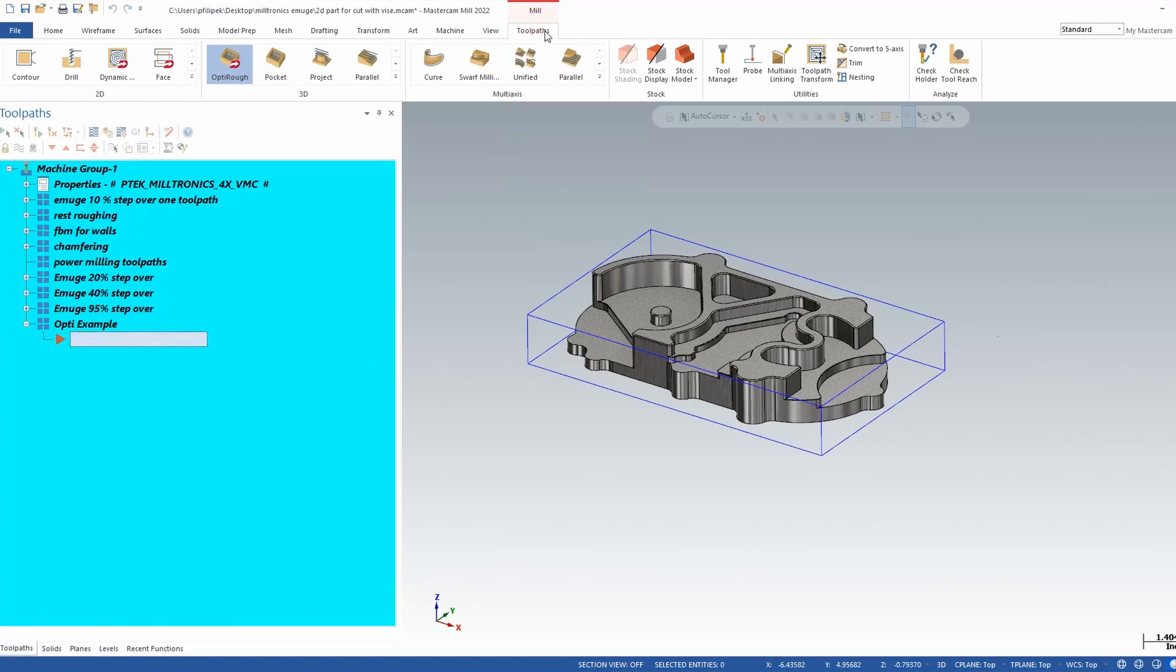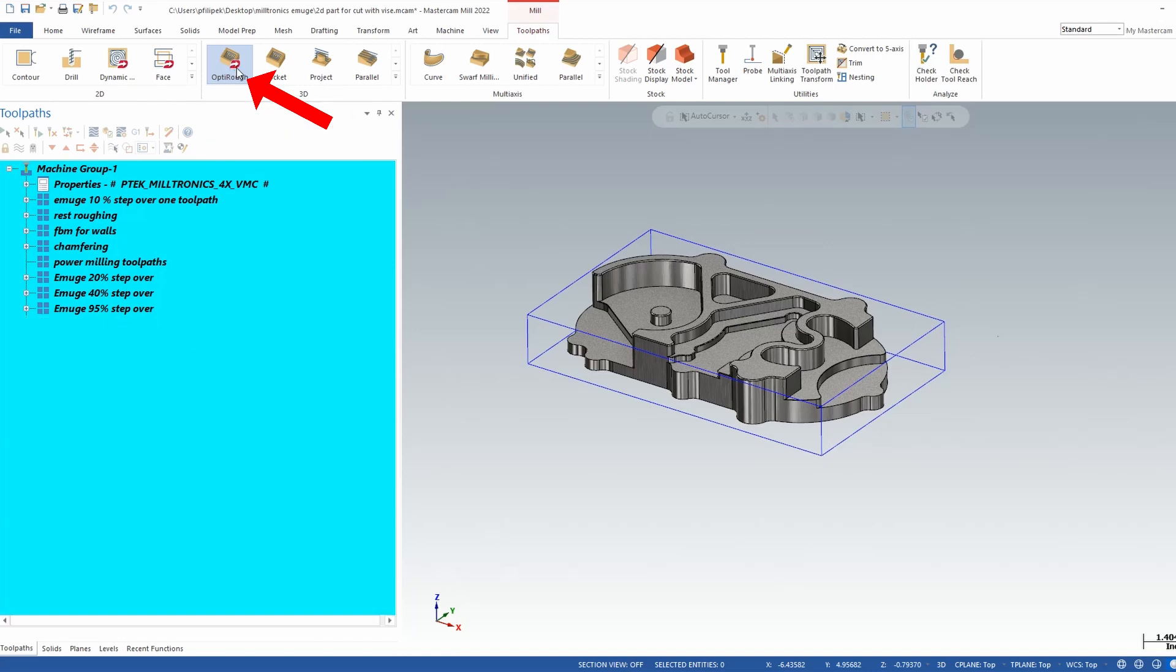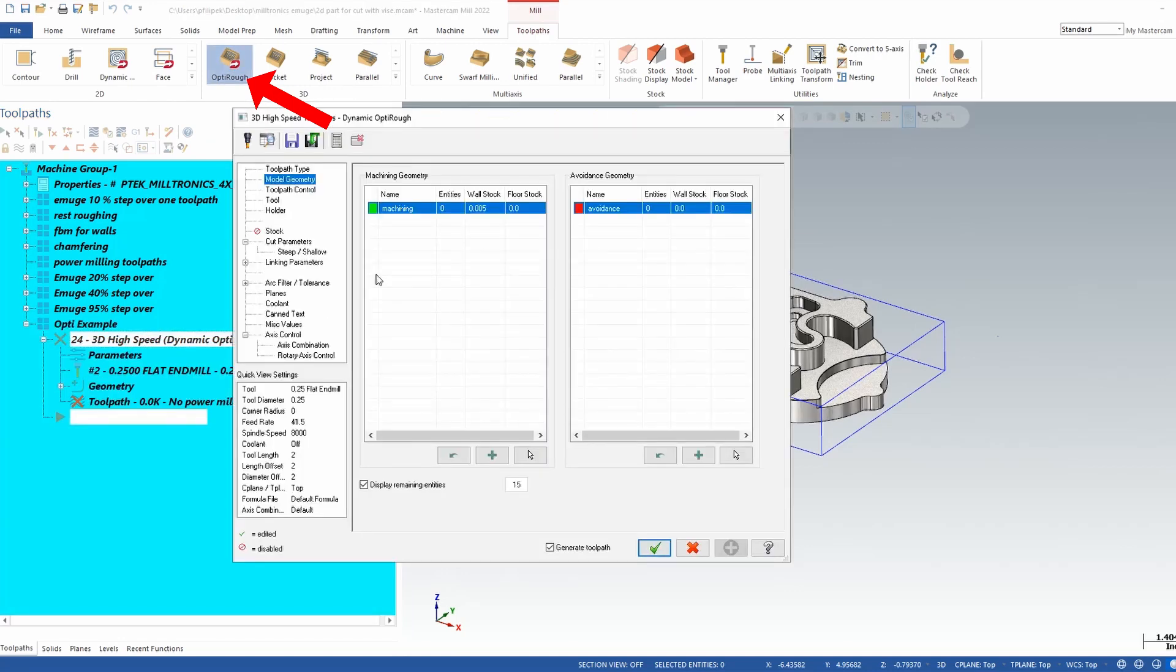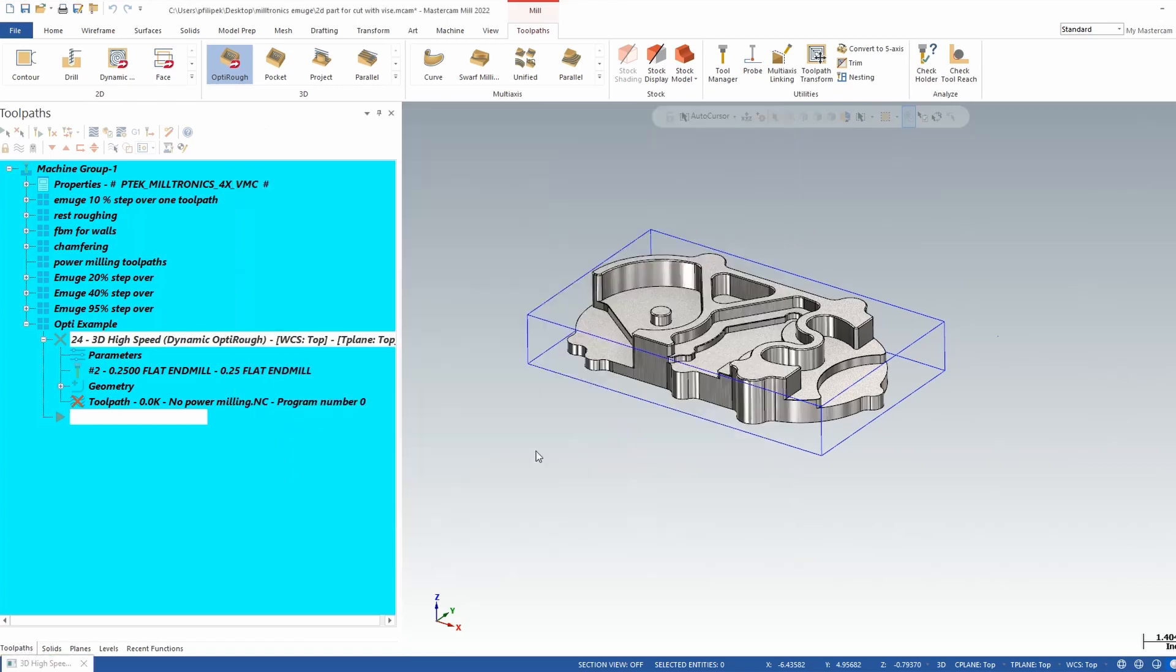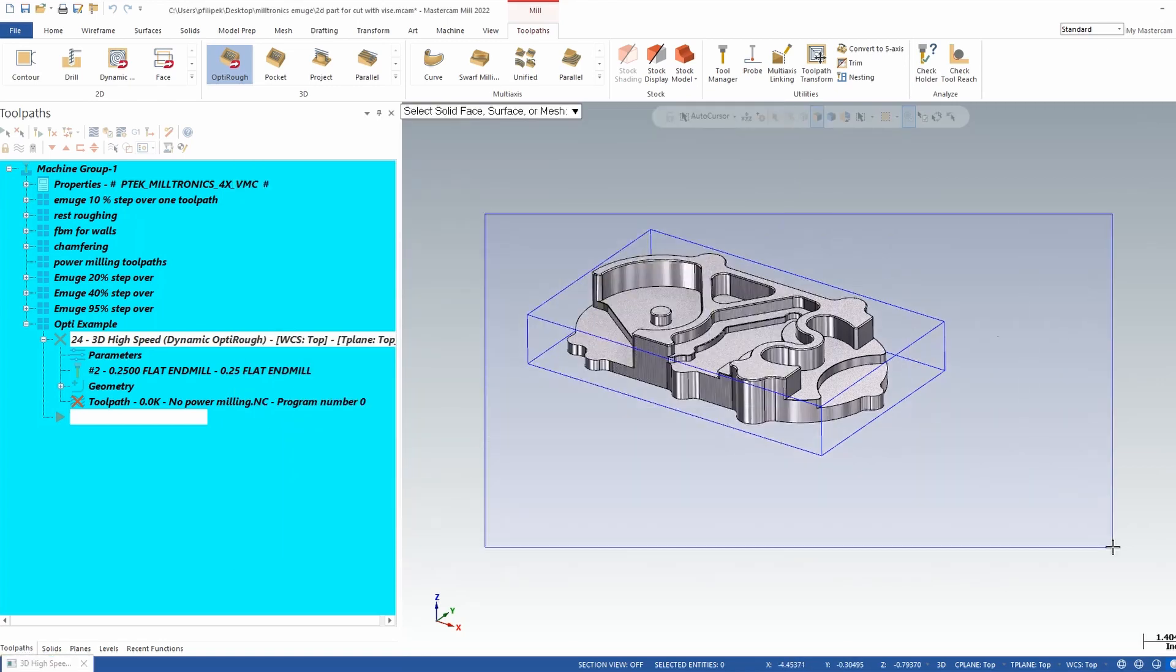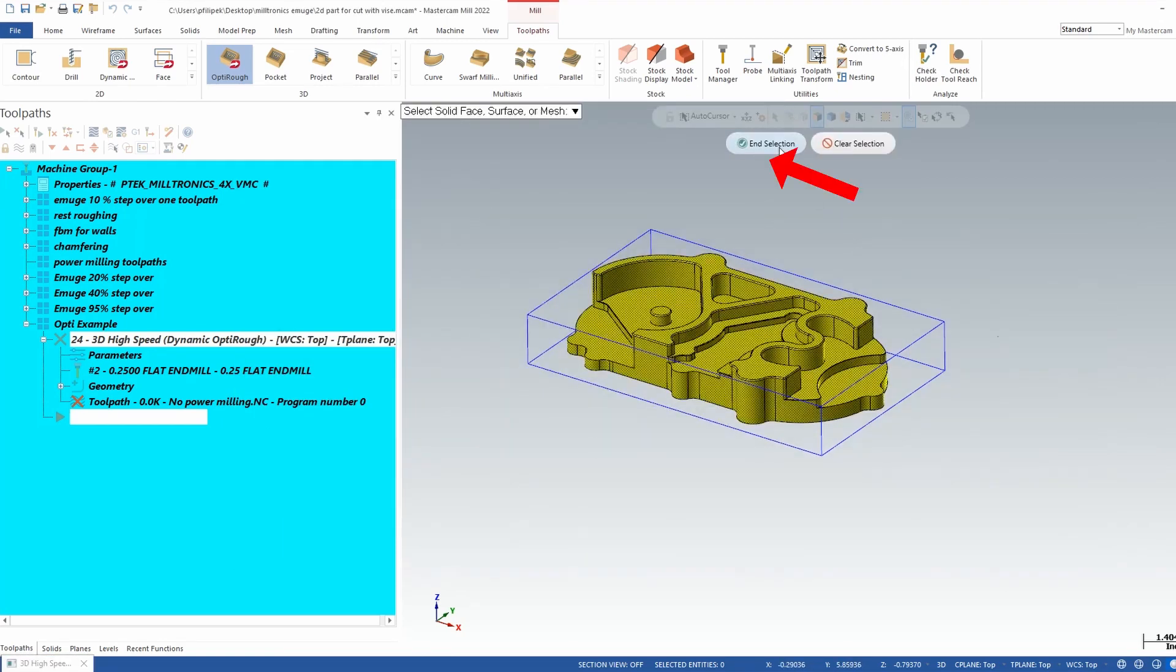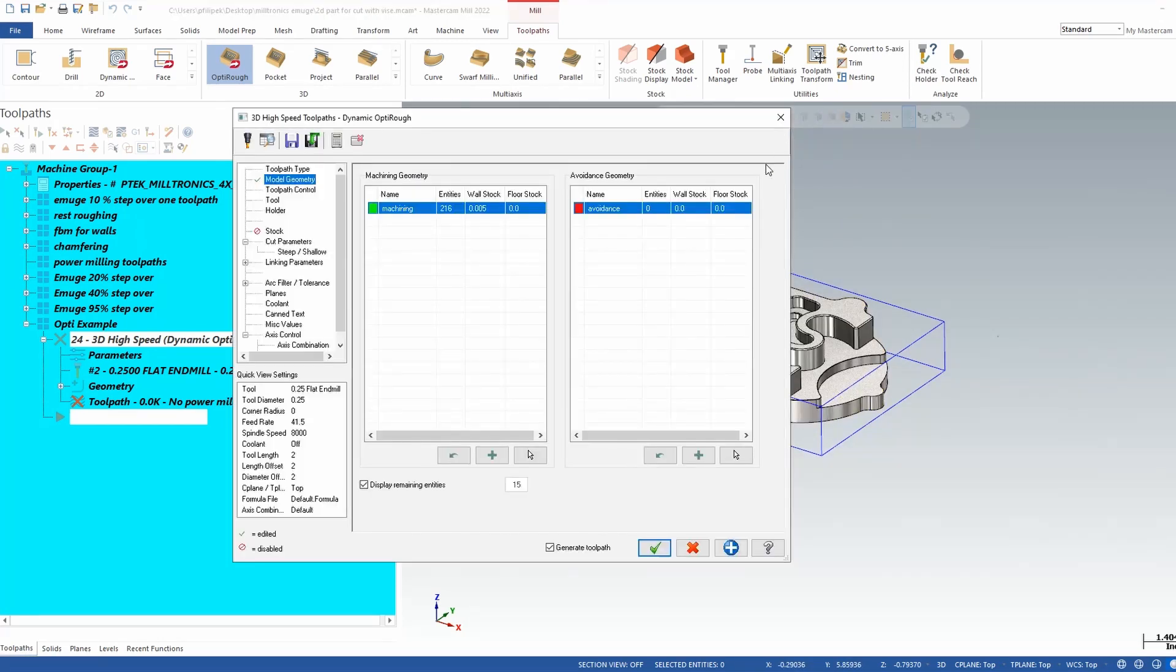I'm going to go ahead and create a 3D OptiRough toolpath and you'll find that up in the toolpath menu and it's called OptiRough. I'm going to left click on OptiRough and it's going to pop me right into that toolpath like Mastercam toolpath 2. The first page that pops up is going to be machining geometry. Machining geometry is going to be anything that you want to cut. So in this case I'm going to select my whole part and I'm going to end selection.